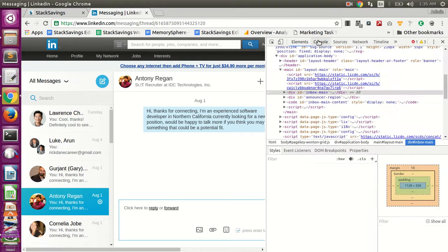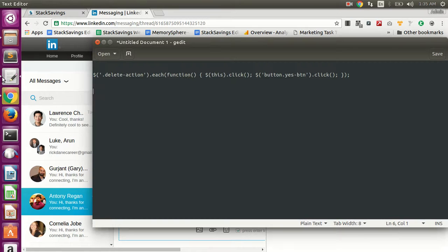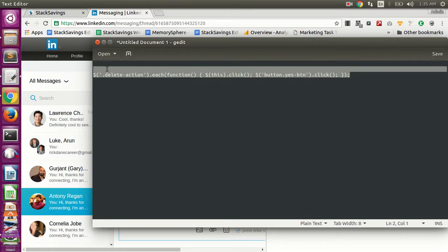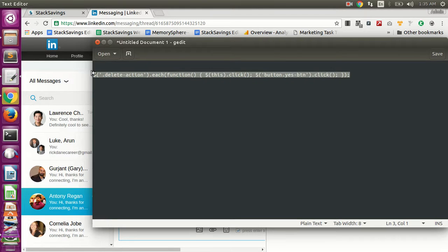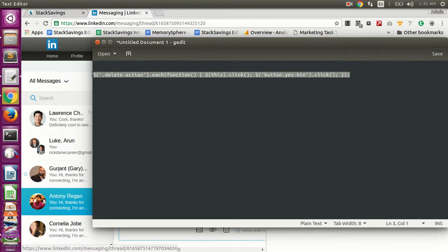And then look for console here, and then you're going to take this snippet of code which basically just goes through each message on the screen and clicks the delete button. So just take that.